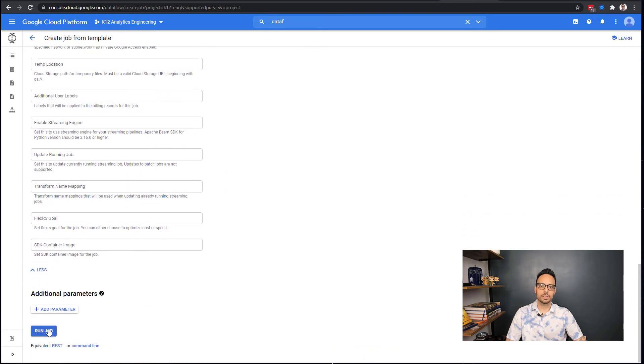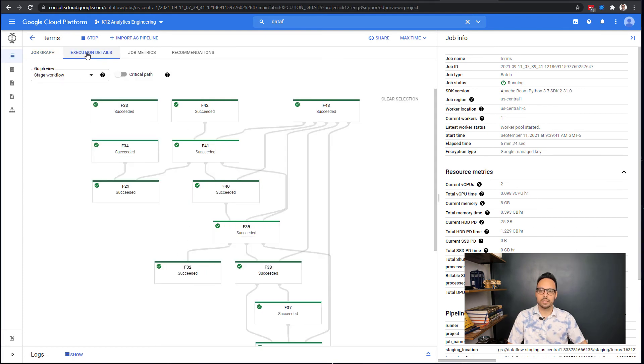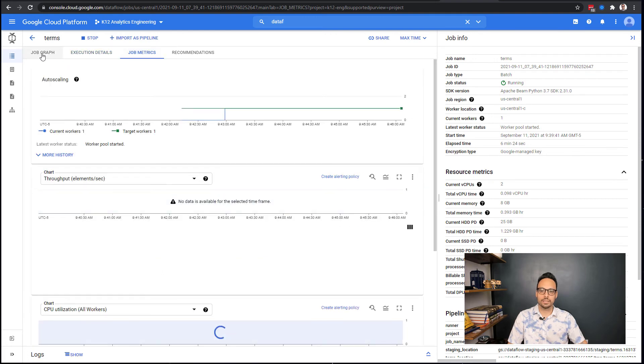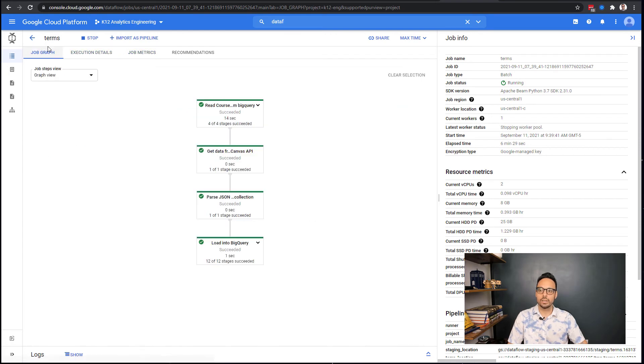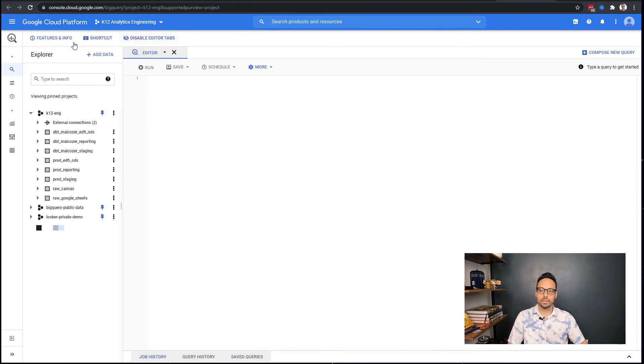When the job's running, you're going to see this nice graph, and then along the top you can also click on things like Execution Details, Job Metrics to see more information. When the job is complete, you'll get all of these green checkmarks.